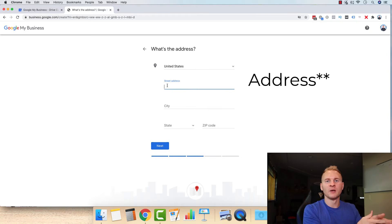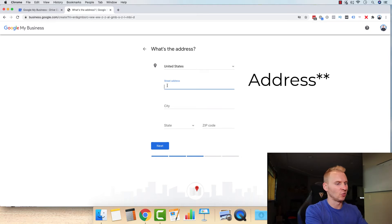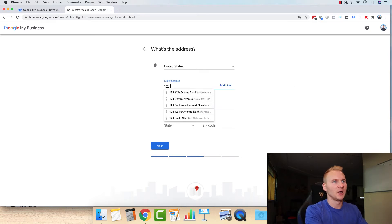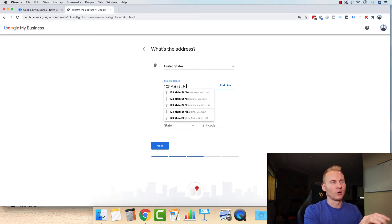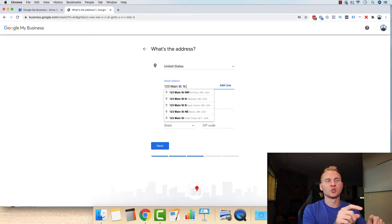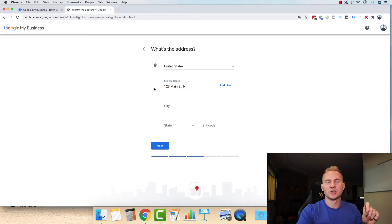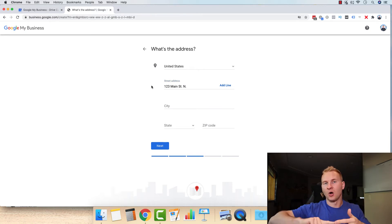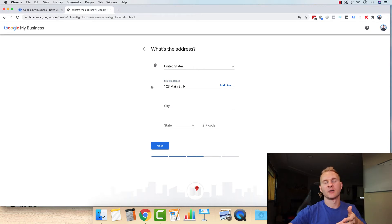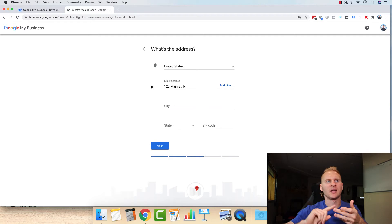Now for our example, what we're going to enter in here is we're just going to do one, two, three Main Street. And if there's a North or anything like that, this is very, very crucial to have this set up exactly how your address is written on your website and then all of your other directory websites that are out there like Yelp and Angie's List, all those other ones out there.